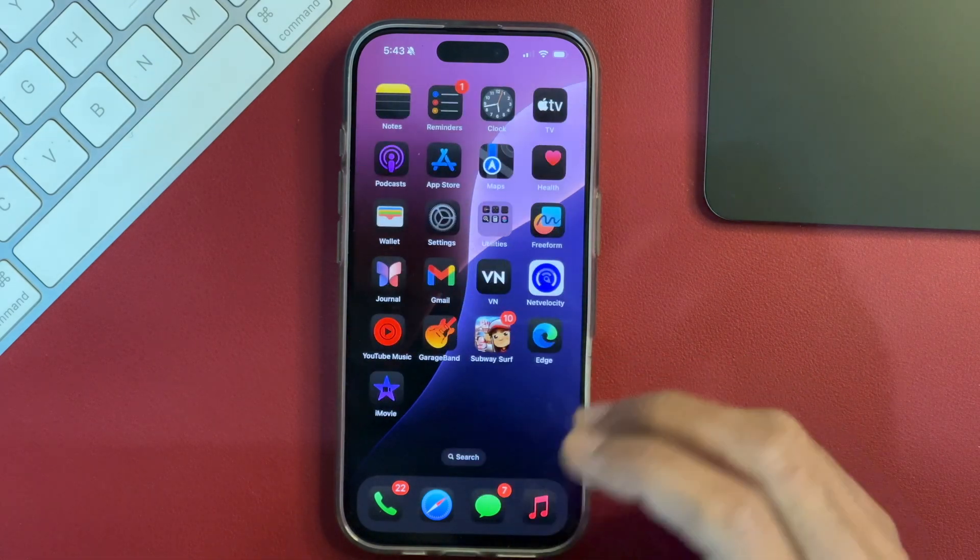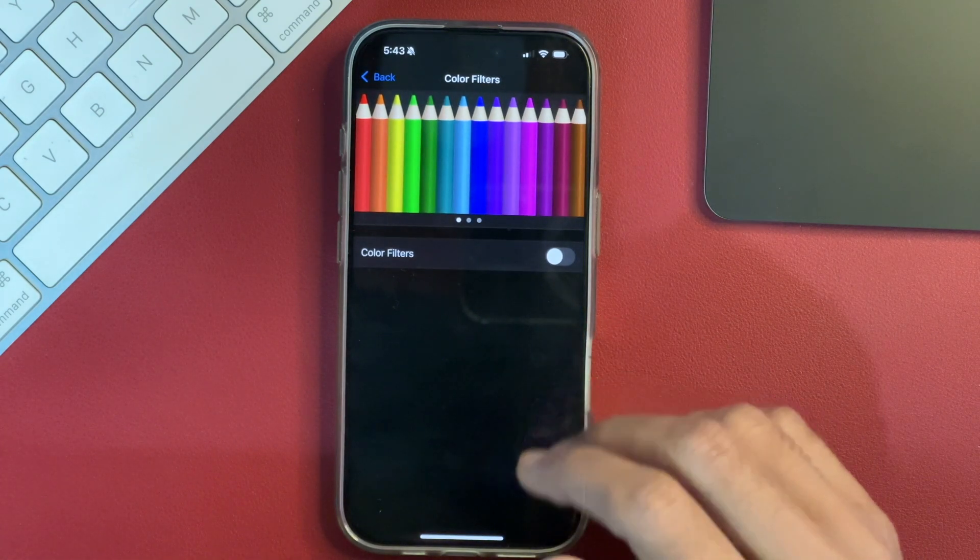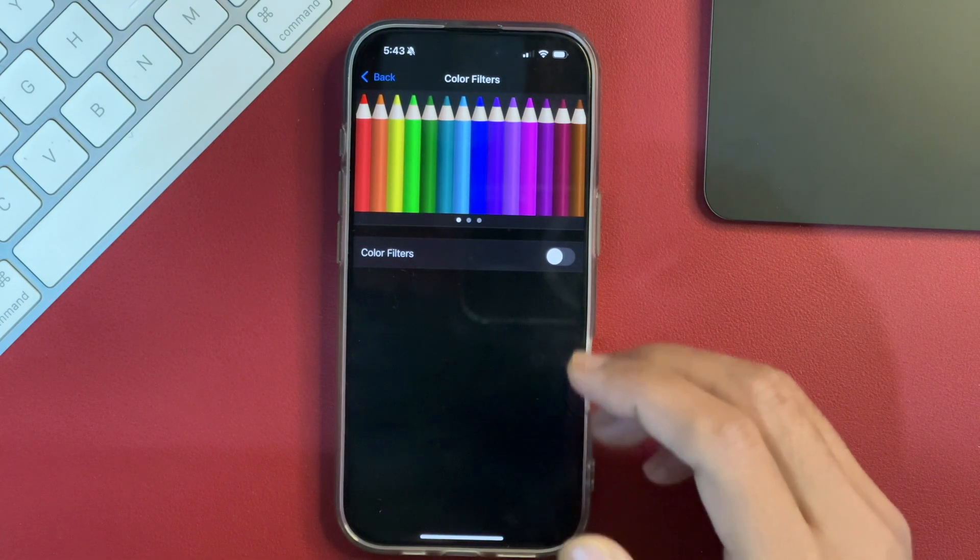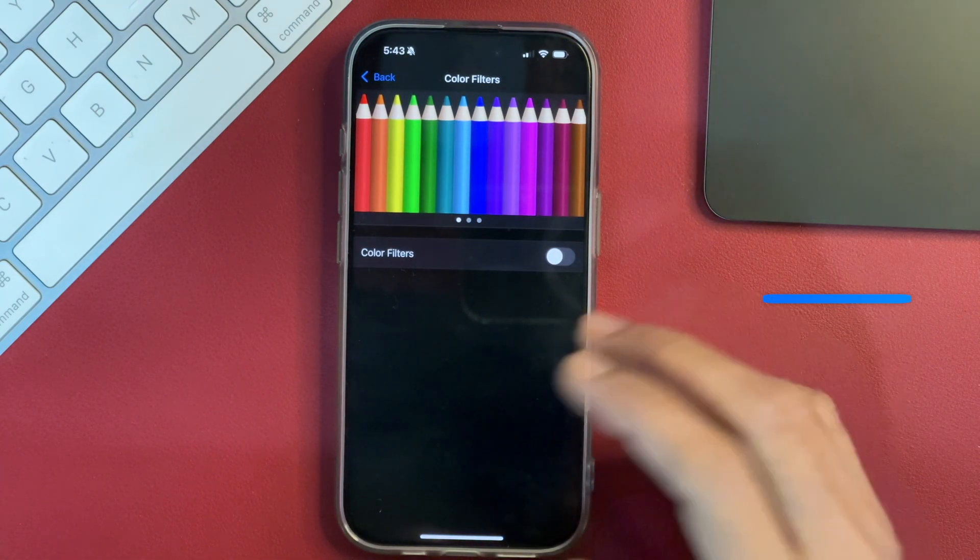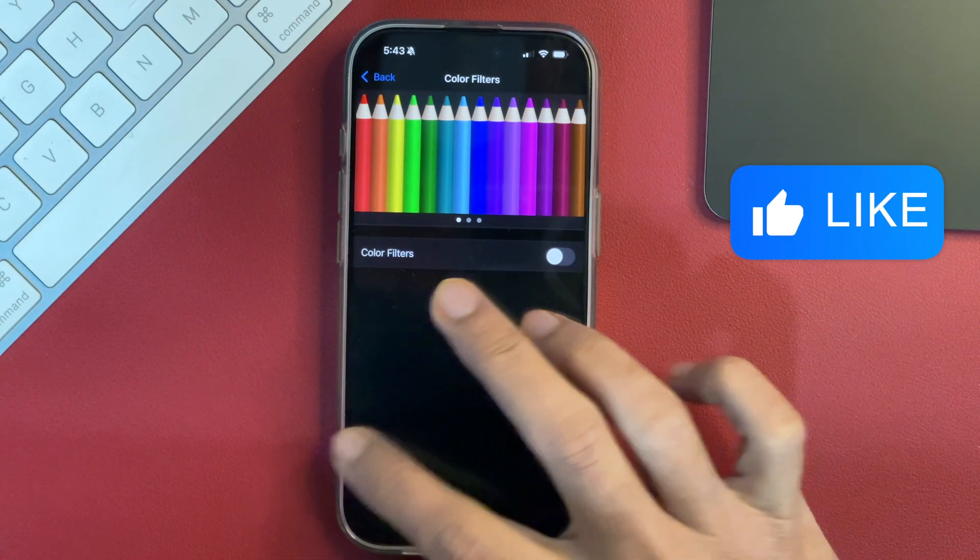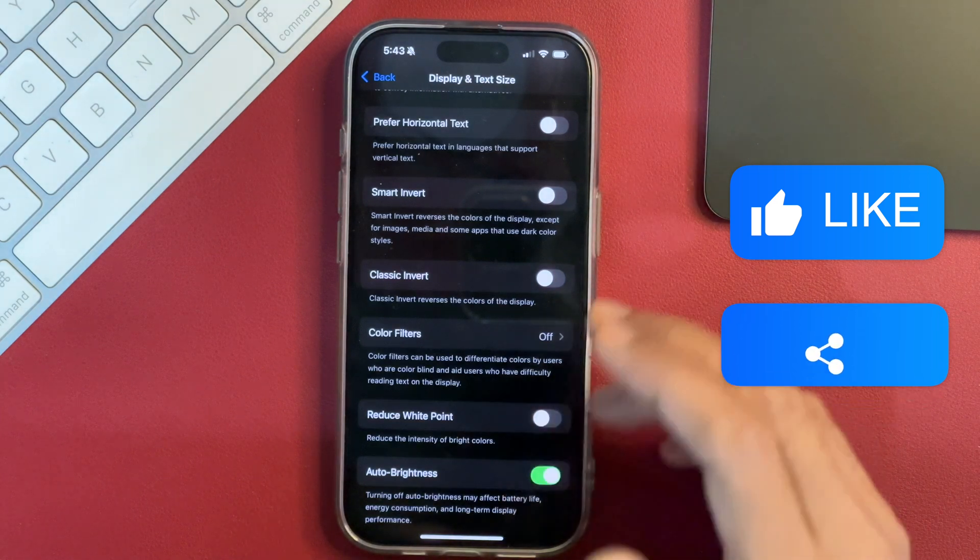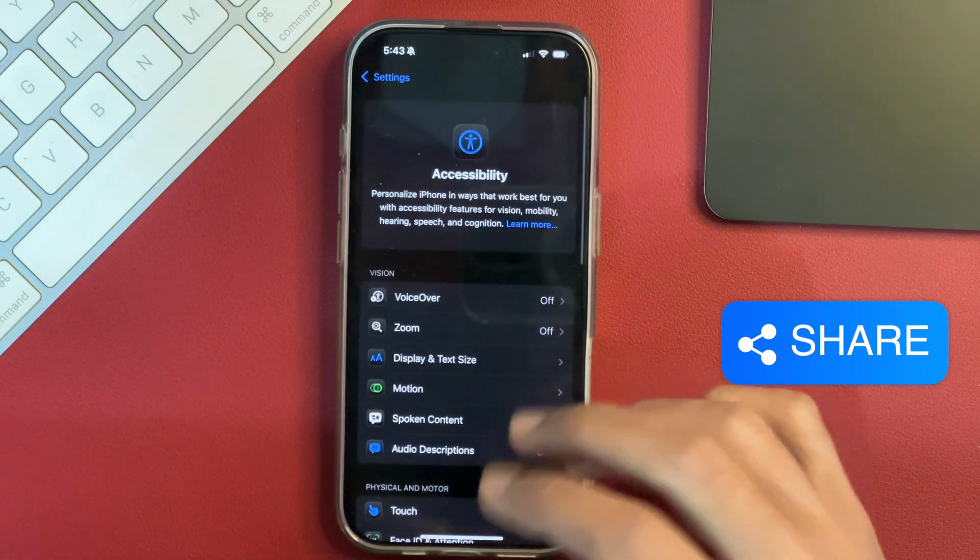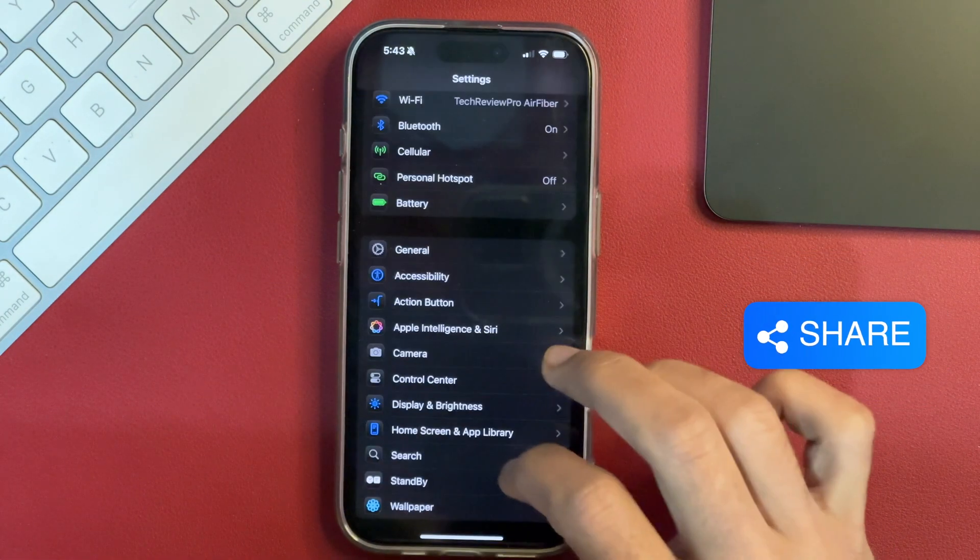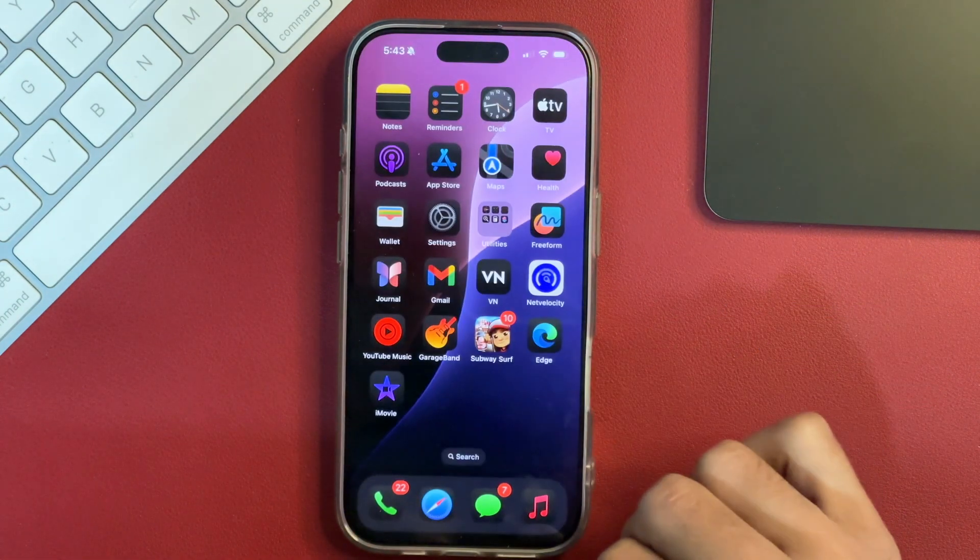So this is how you apply Color Filters on your iPhone and turn off Color Filters as well. I hope this video might be helpful to you and if you have got any questions, please feel free to ask in the comments below and I will try my ways to help. Thanks for watching.